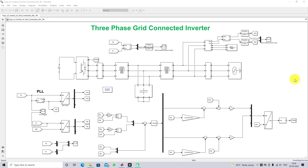Hi viewers, welcome to LMR Solution. Today we are going to see about real and reactive power control of a three-phase grid-connected inverter.